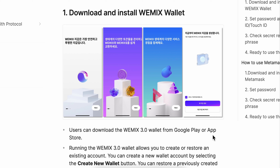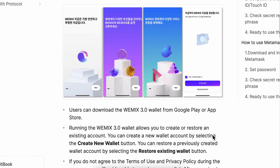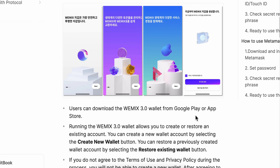How to create WeMix Wallet. The first step is to download and install WeMix Wallet. You can download this wallet from Google Play or the App Store.